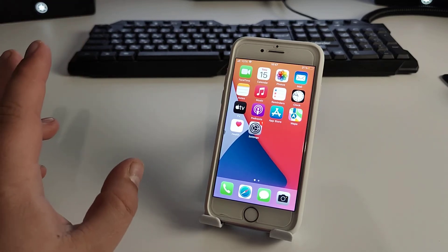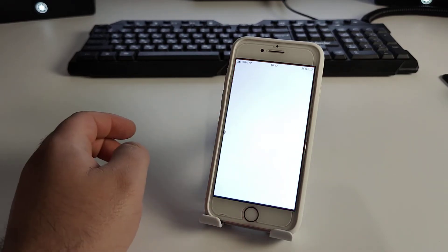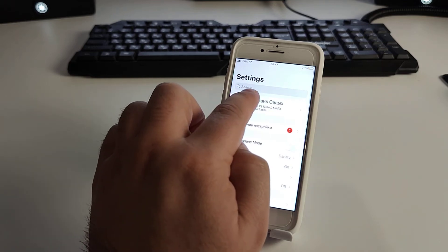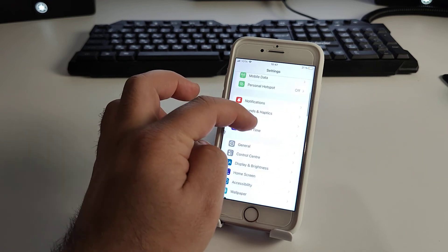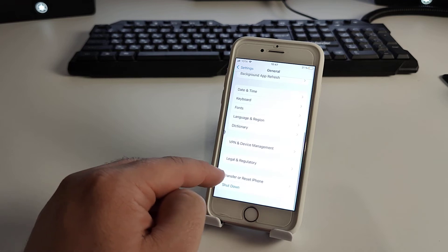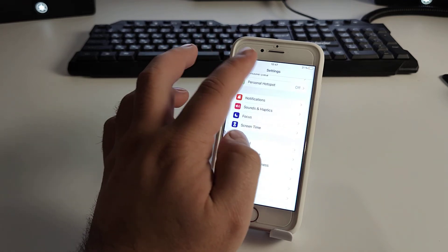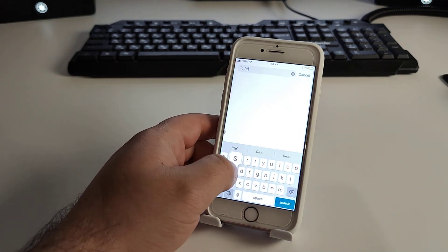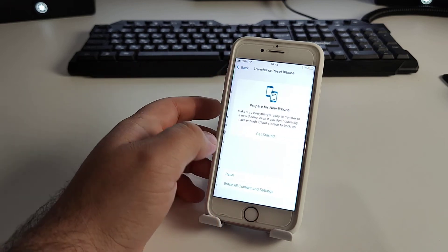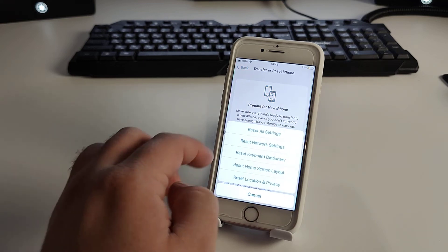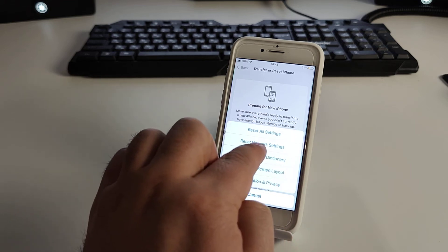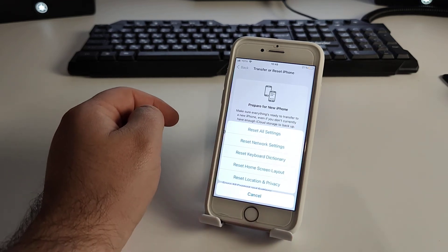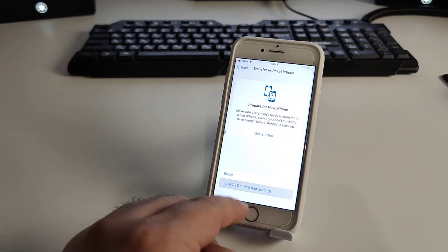We go settings and click search, or alternative way we go general and transfer of reset iPhone. Go back, click search and tapping the text reset. So reset, reset all settings, reset network settings, click and check if this method, this is very effective method, or click.